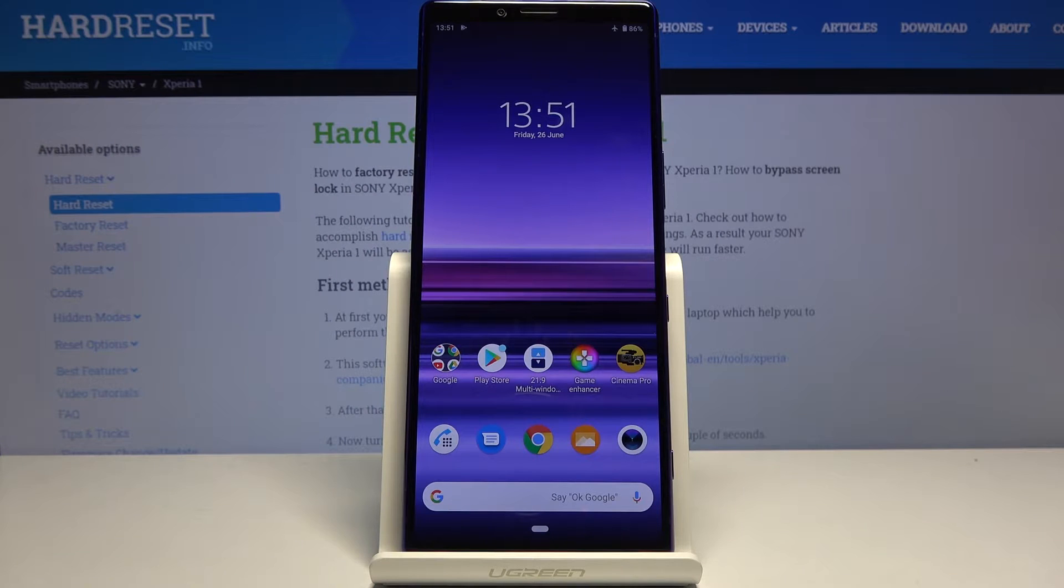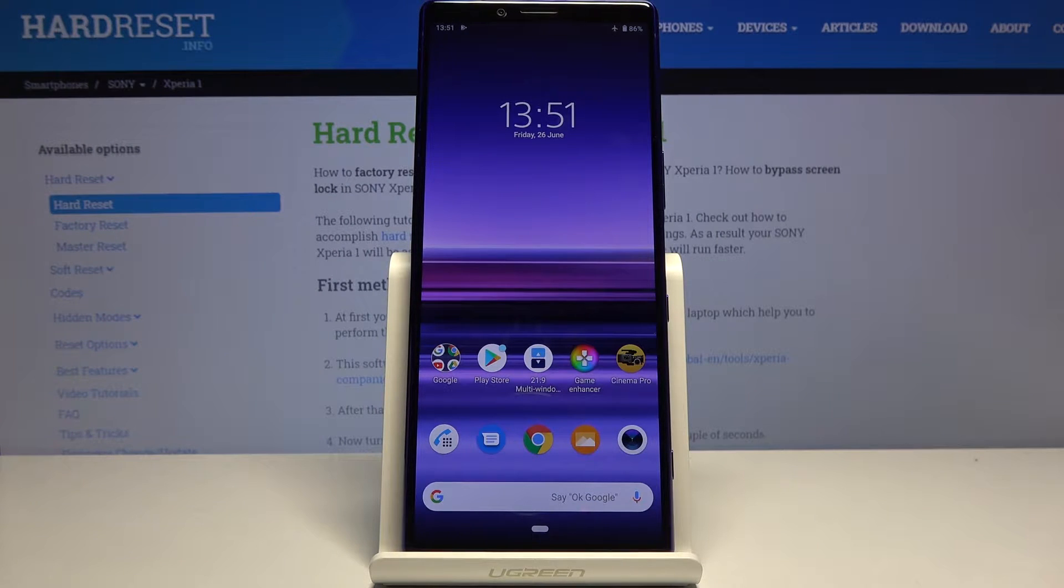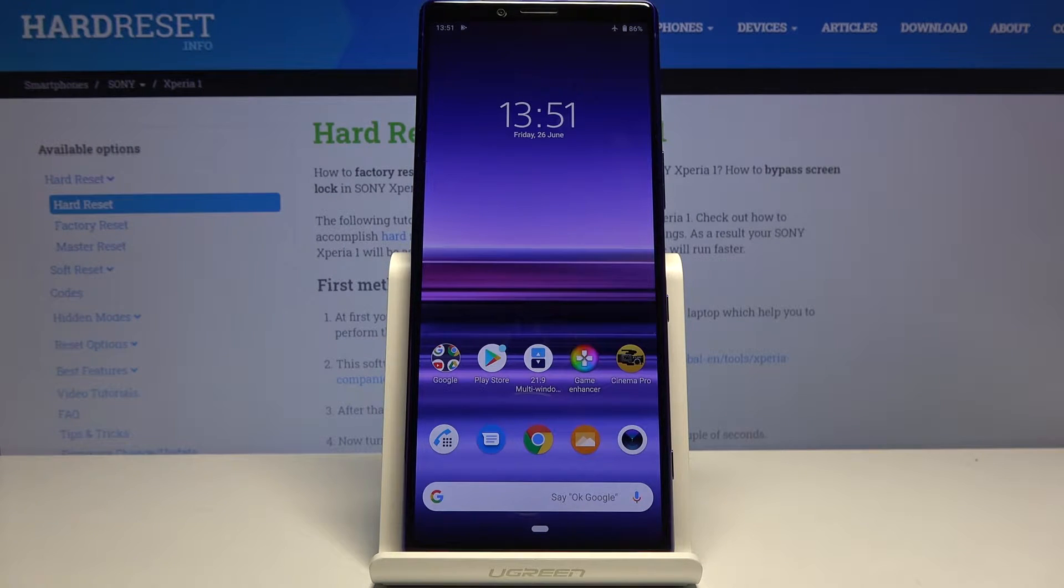Welcome, everyone. This is a Sony Xperia 1 and today I will show you how to hard reset the device through settings.